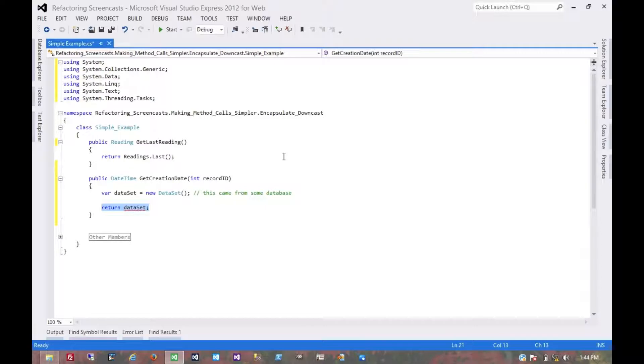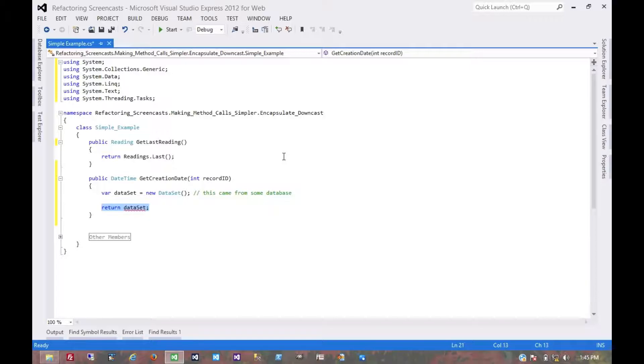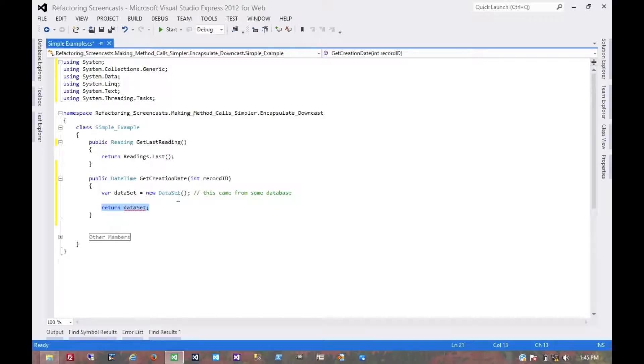The primary benefit is that the consuming code would otherwise need several lines of checks: ensure the dataset isn't null, has tables, the table has values, and the value can be cast to DateTime. Then finally, through a try-parse statement, you get a DateTime. All that code should be inside this method, not requiring consuming code to repeat it.